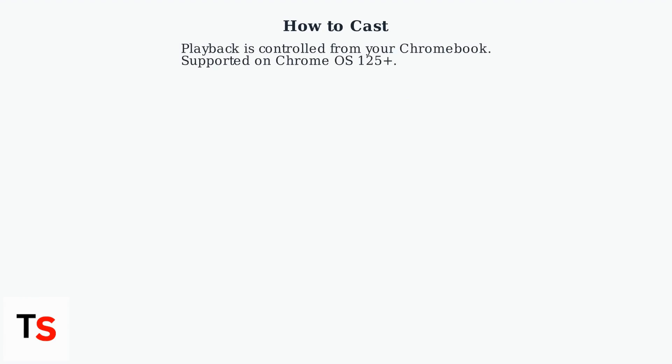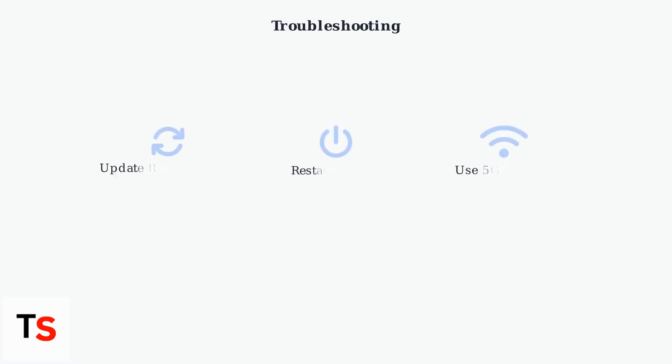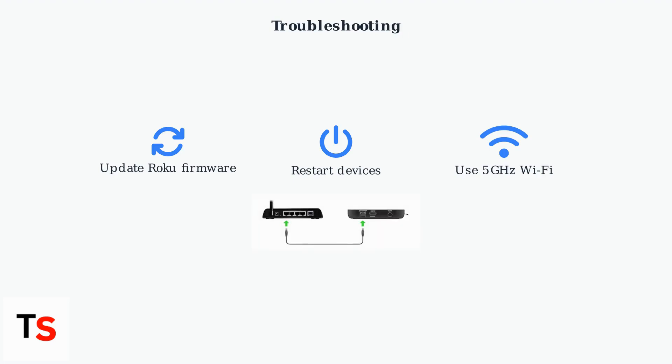Playback is controlled from your Chromebook. This streamlined process eliminates the need for third-party apps and is supported by Chrome OS 125+. If you encounter issues, ensure your Roku firmware is up-to-date and restart both devices.